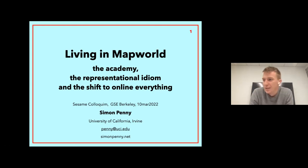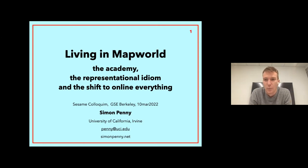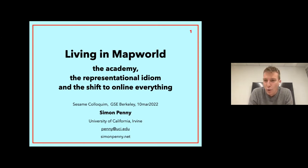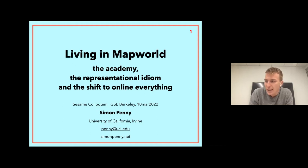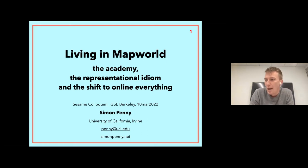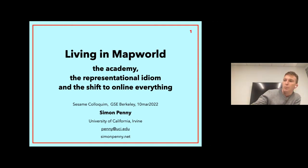More and more online resources are being used for research pedagogy, and this trend has only been accelerated by the pandemic. Our guest speaker today is Professor Simon Penny, and he's going to discuss this sort of rapid development of online pedagogy with respect to sympathies with traditions of the academy and the history of digital computing.